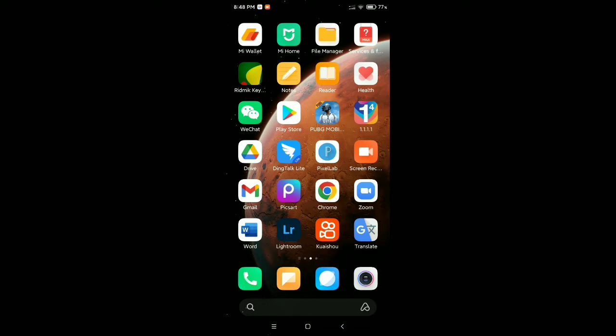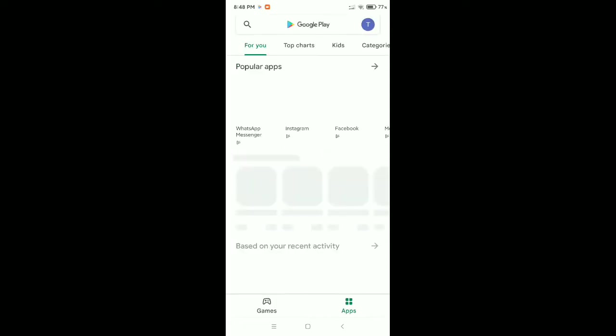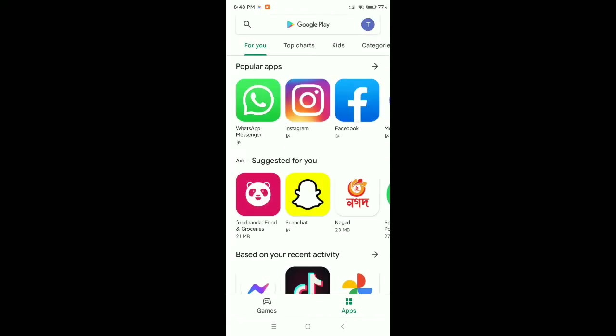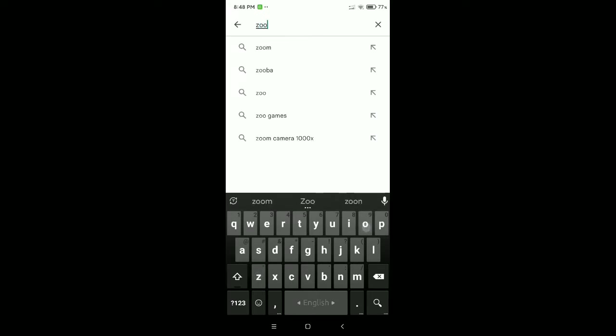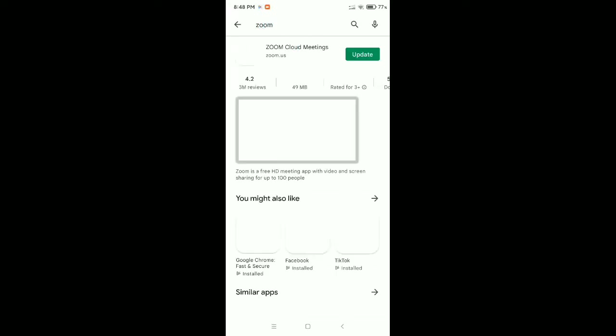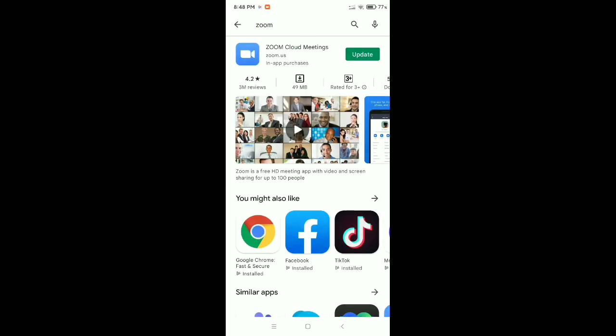go to your Play Store. After that, you need to go to the search bar and type for Zoom. Search it and then open your